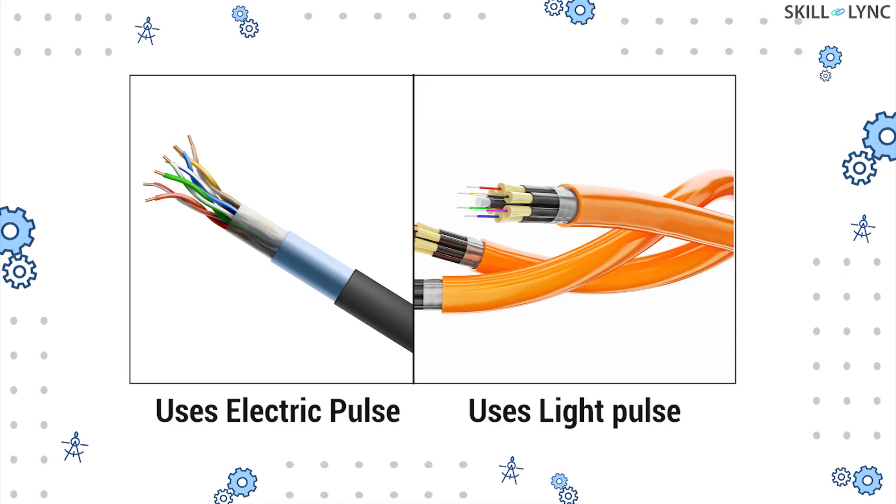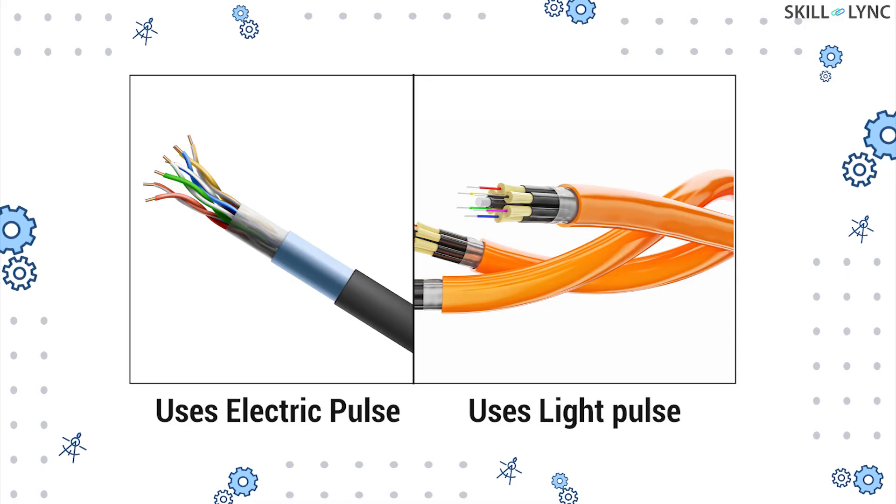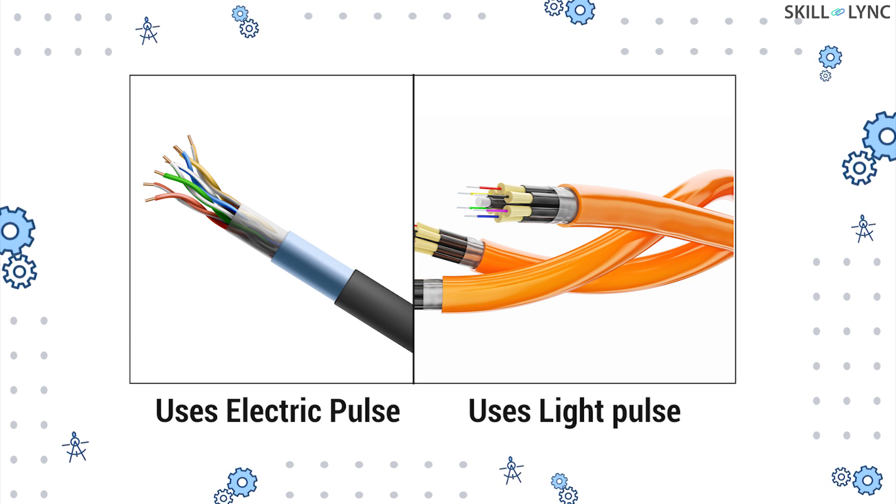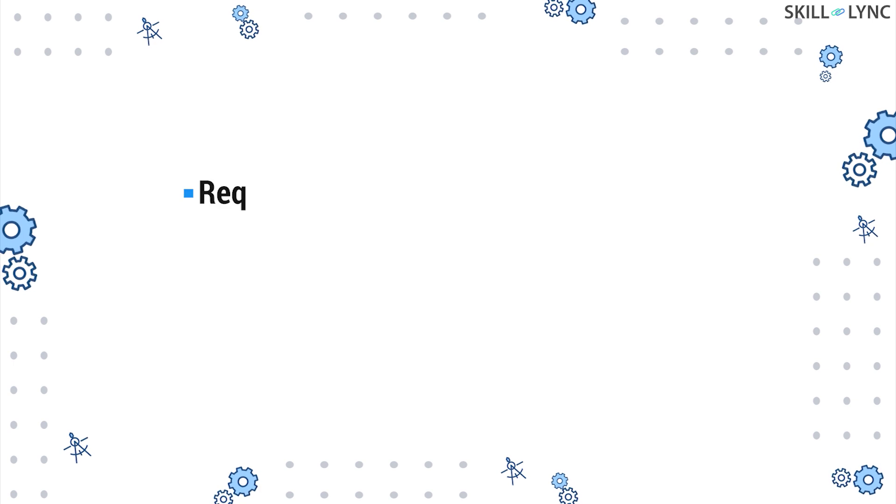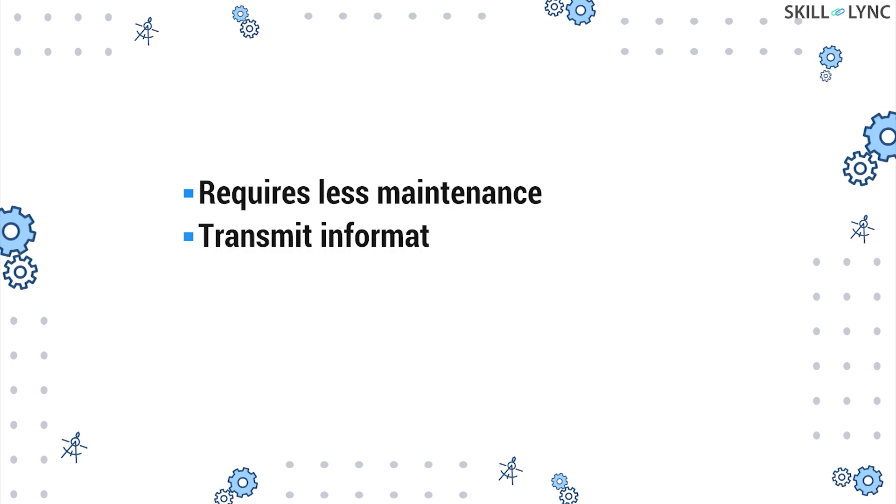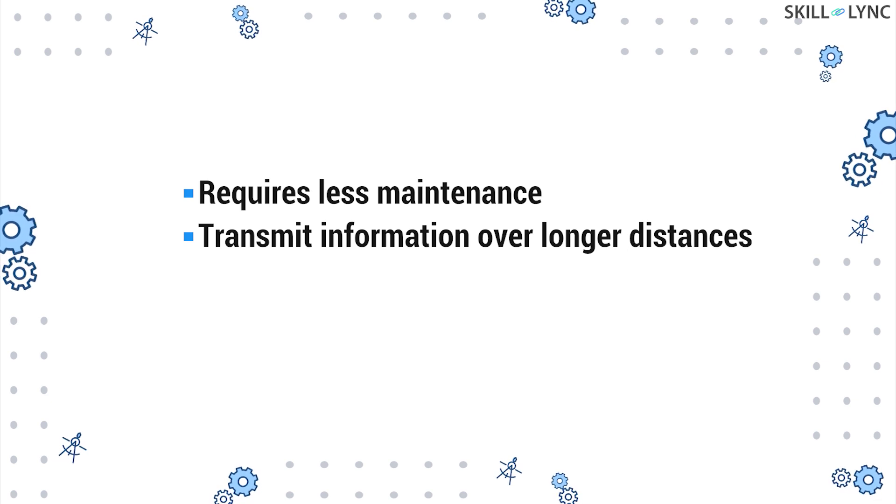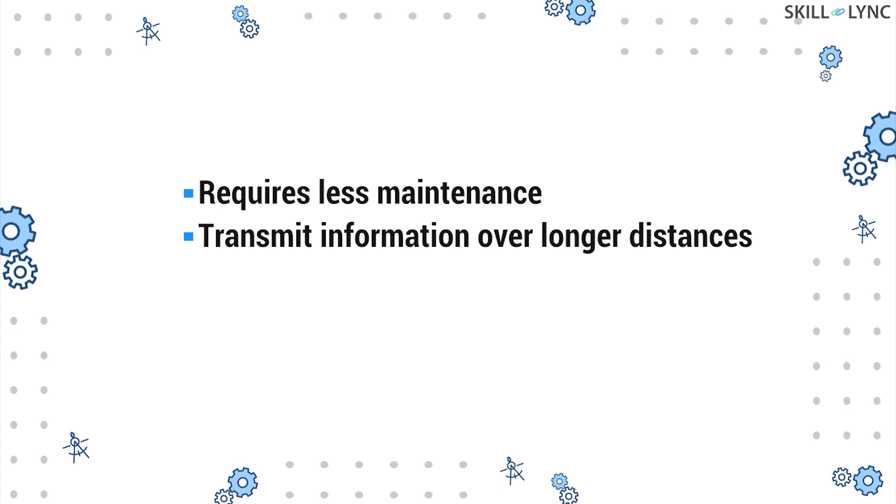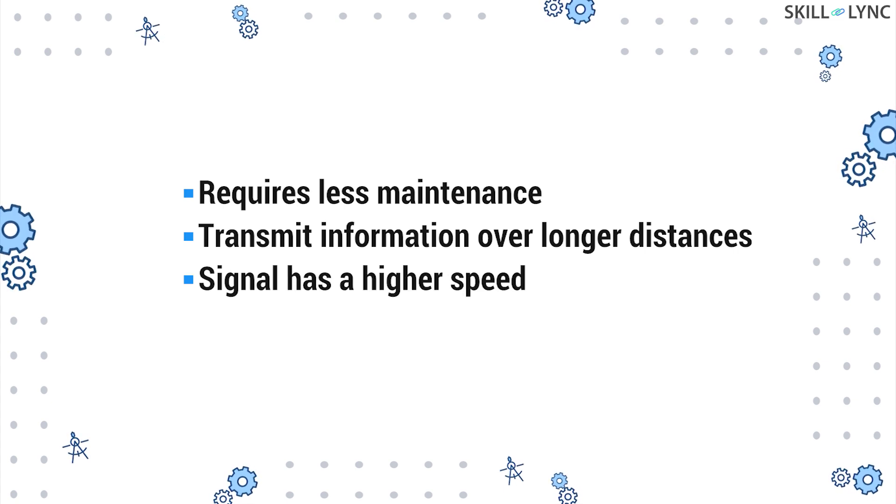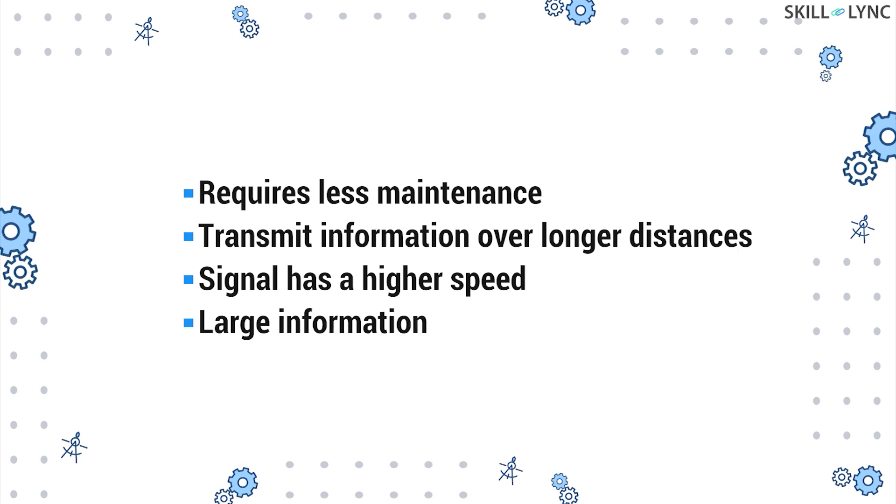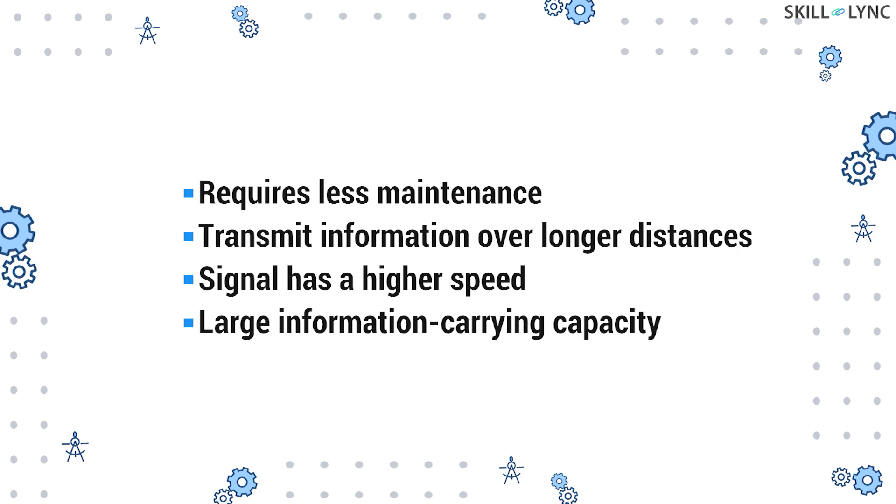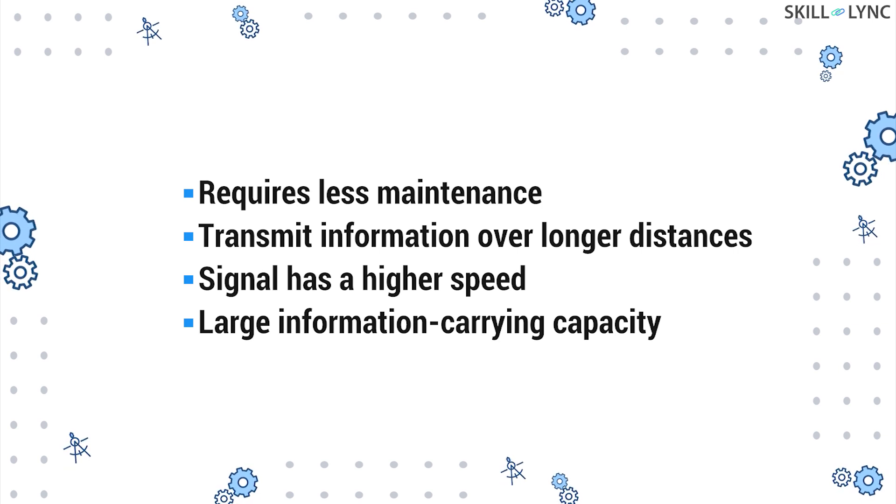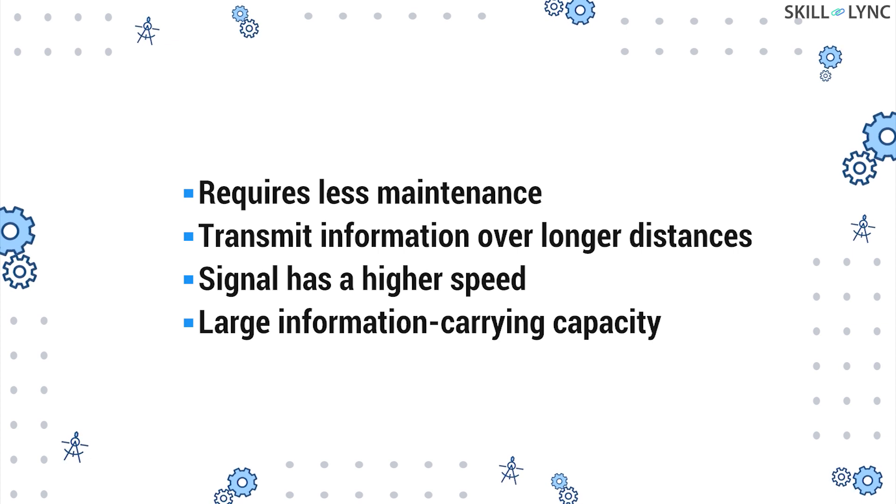The fiber optic cables transmit information using light pulses in contrast to copper cables which use electric pulses. When compared to copper cables, fiber optic cables require less maintenance and can transmit information over long distances without the need of being strengthened in the path. The signals transmitted by fiber optic cables also have a higher speed and have large information carrying capacity. All these advantages are the reason why the communication industry is actively switching from copper cables to fiber optic cables.